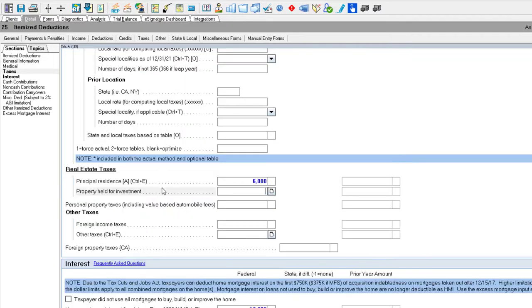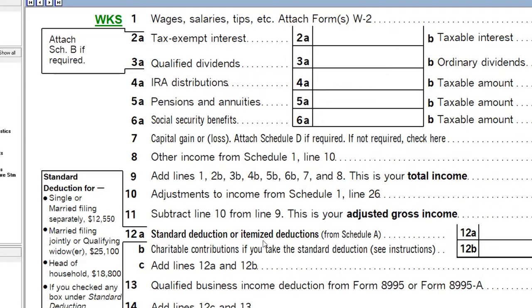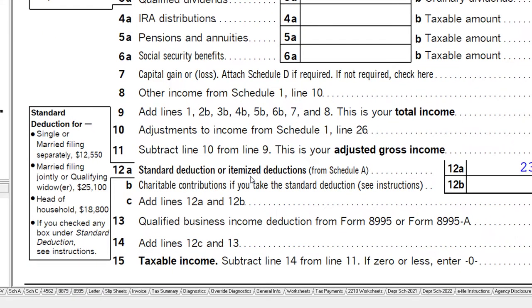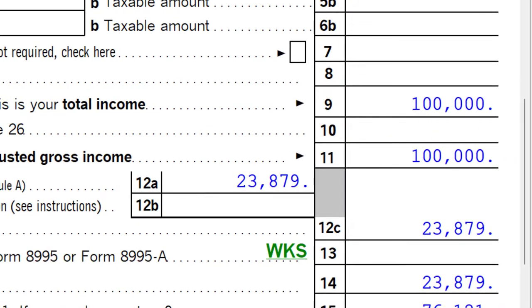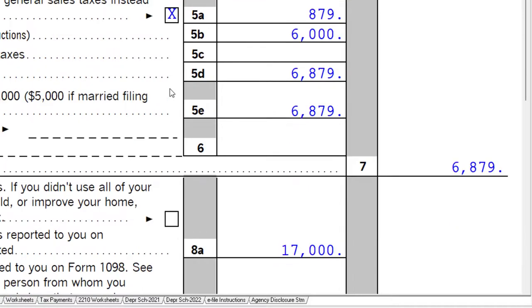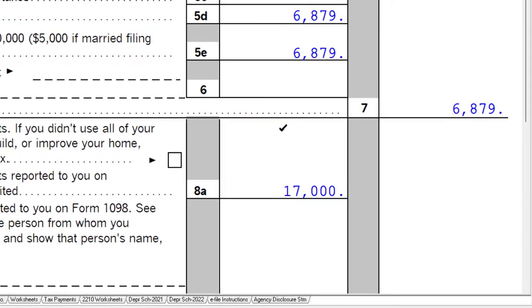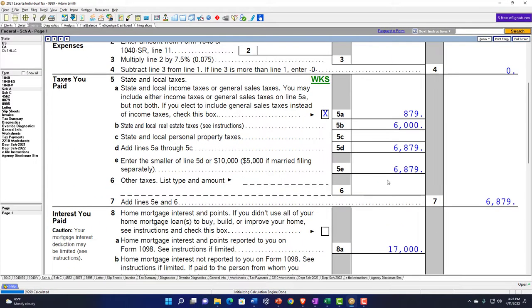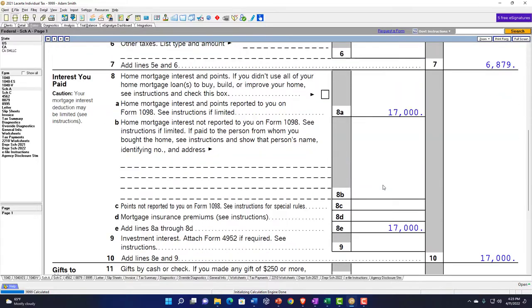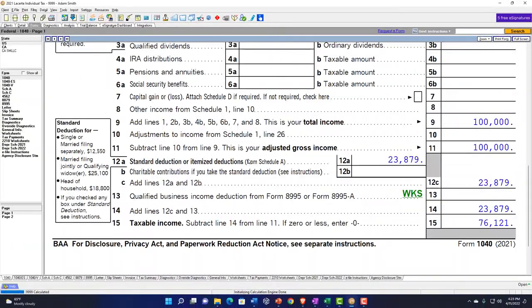Let's say we had our home that we were deducting on Schedule A. I'll say it was $17,000 for the interest and $6,000 for the property taxes. Going over to the Schedule A, on line 12 we've bumped up from the standard deduction to itemized deductions. So now we've got the Schedule A calculating the mortgage interest, the property taxes, and also the state taxes, which are kicking us over the threshold at $23,879, pulling over to page one of Form 1040.